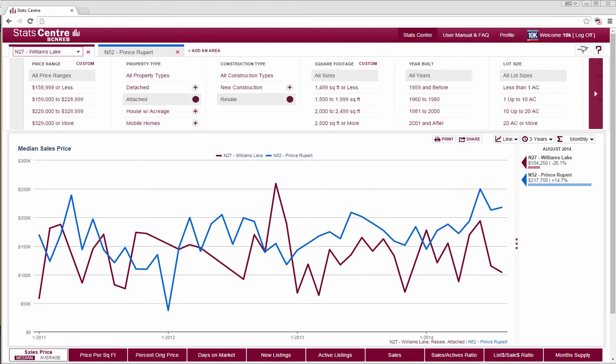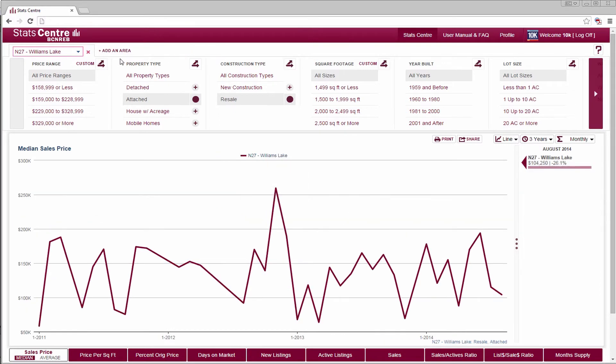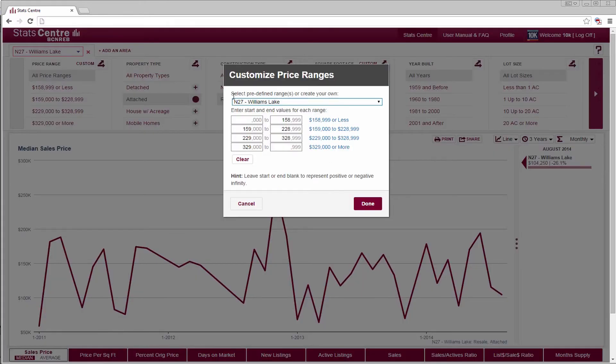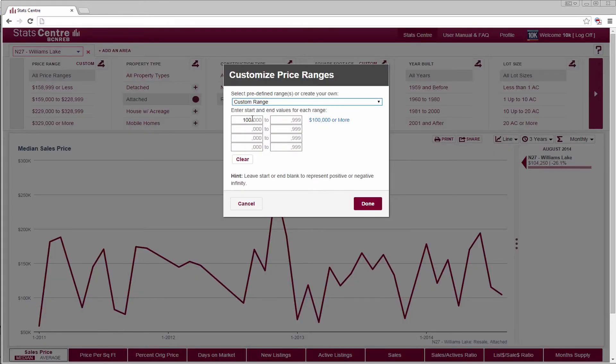Some variables have automatically calculated ranges. However, customization is an option. Select custom next to price range and fill in the values to create your own custom ranges.